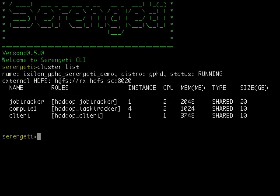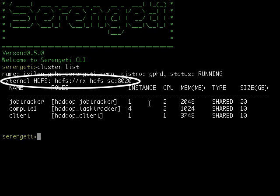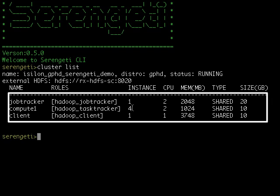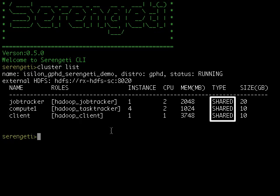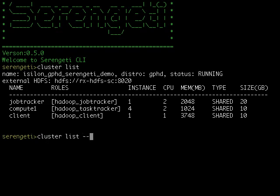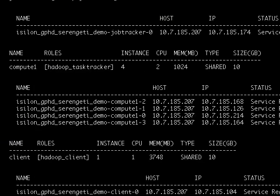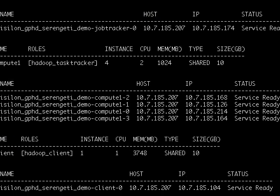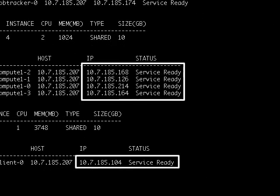The distribution on my cluster is Greenplum HD as expected and it's using Isilon scale-out NAS as shared storage. I have one job tracker, four task trackers and a client, and they're all using shared infrastructure. If I was to list out the details of my compute cluster, I would see these are all the components and their corresponding IP addresses. Now let's see how easy it is to scale compute in this Hadoop compute cluster.